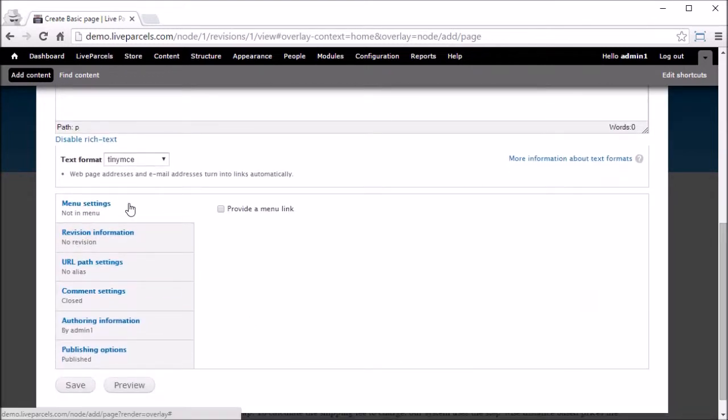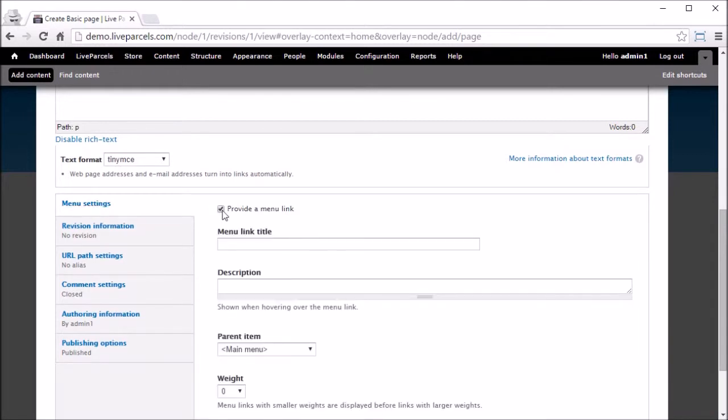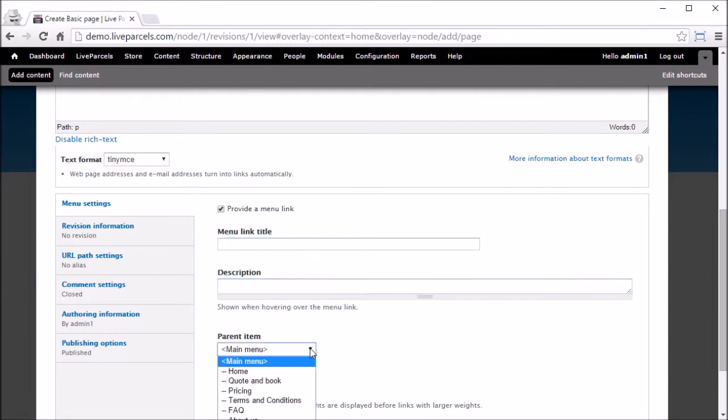In the menu setting, if you want to put a link to access this page, enable it. Type in the title for your link, description, and where you want the link to appear.